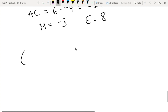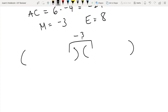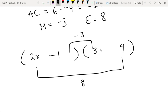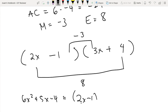Now, using m and e to form the factors: the means give us negative 3 and the extremes give us 8. Working out the binomials, we get 2x minus 1 times 3x plus 4. So the factors of 6x squared plus 5x minus 4 are 2x minus 1 times 3x plus 4. This AC test method prevents trial and error when factoring trinomials of the form ax squared plus bx plus c where a is not equal to 1.